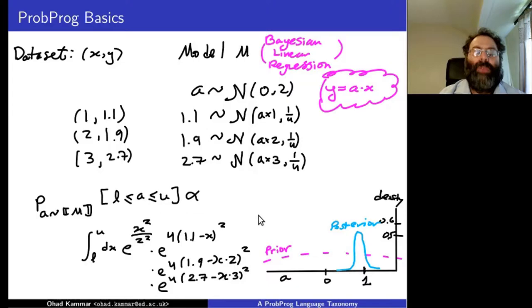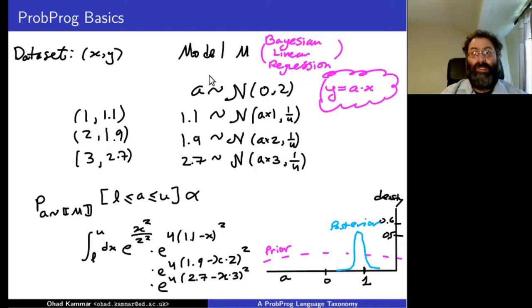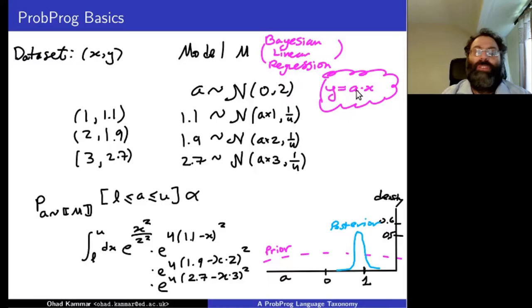Very basically, we're in the game of building statistical distributions. We have some dataset — in this case three pairs of x-y inputs — and we're trying to explain statistically some process that generated those data points. I'm looking at very simple homogeneous linear regression where y equals ax, we don't know what a is, and our goal is to find the distribution of a.